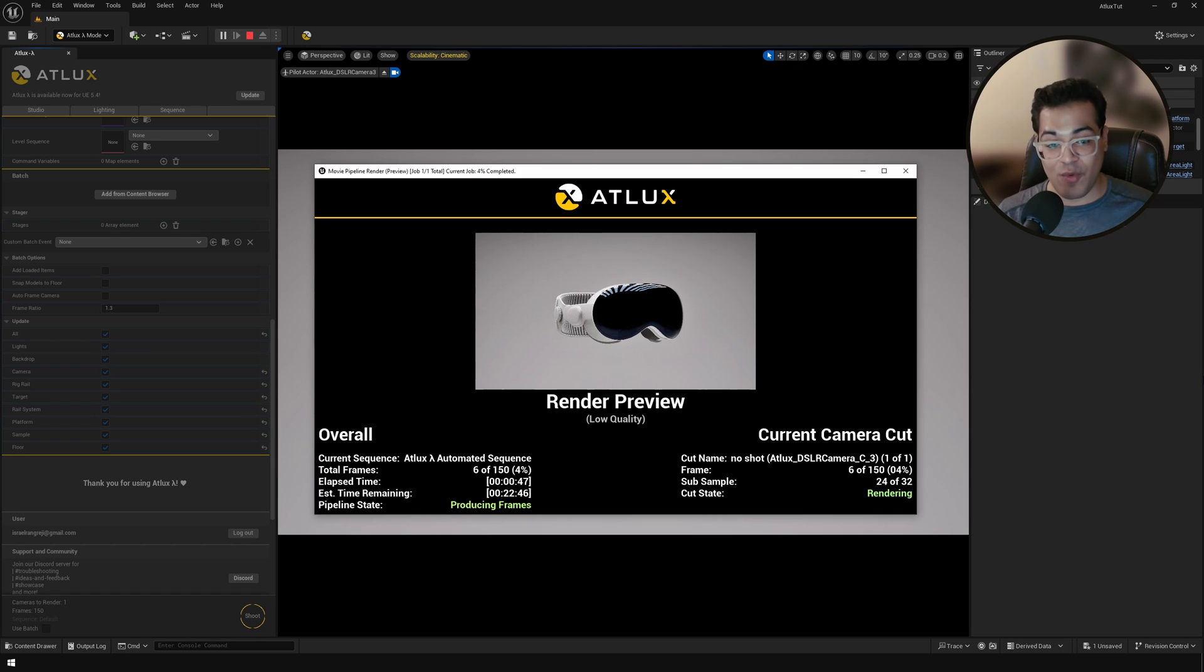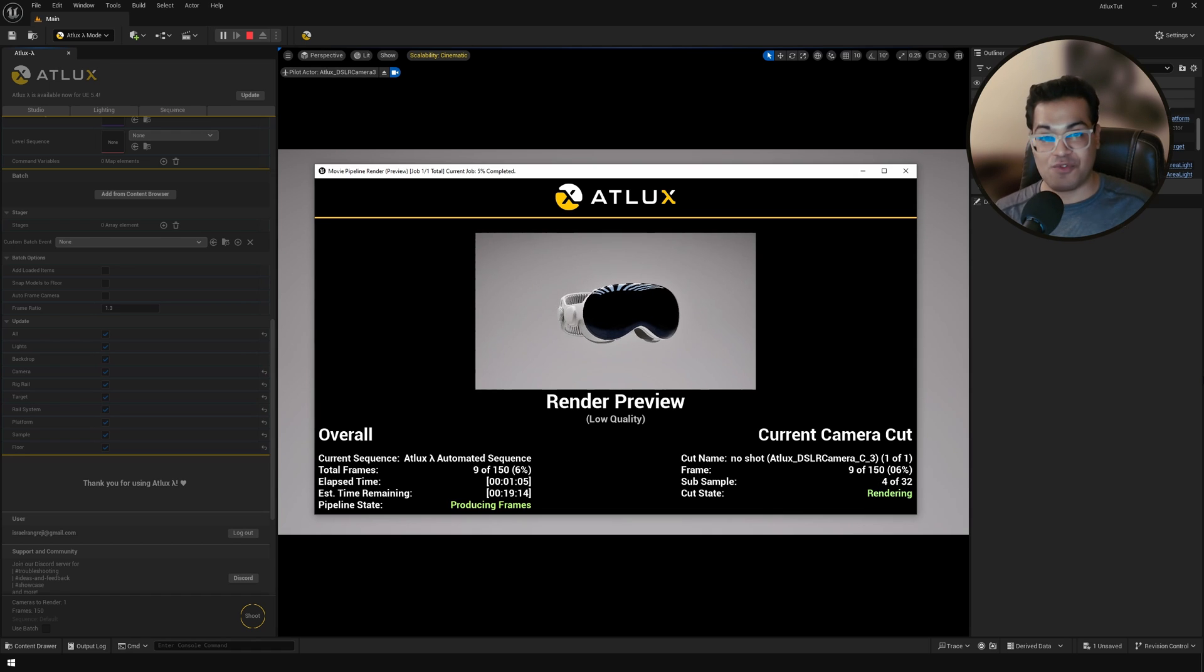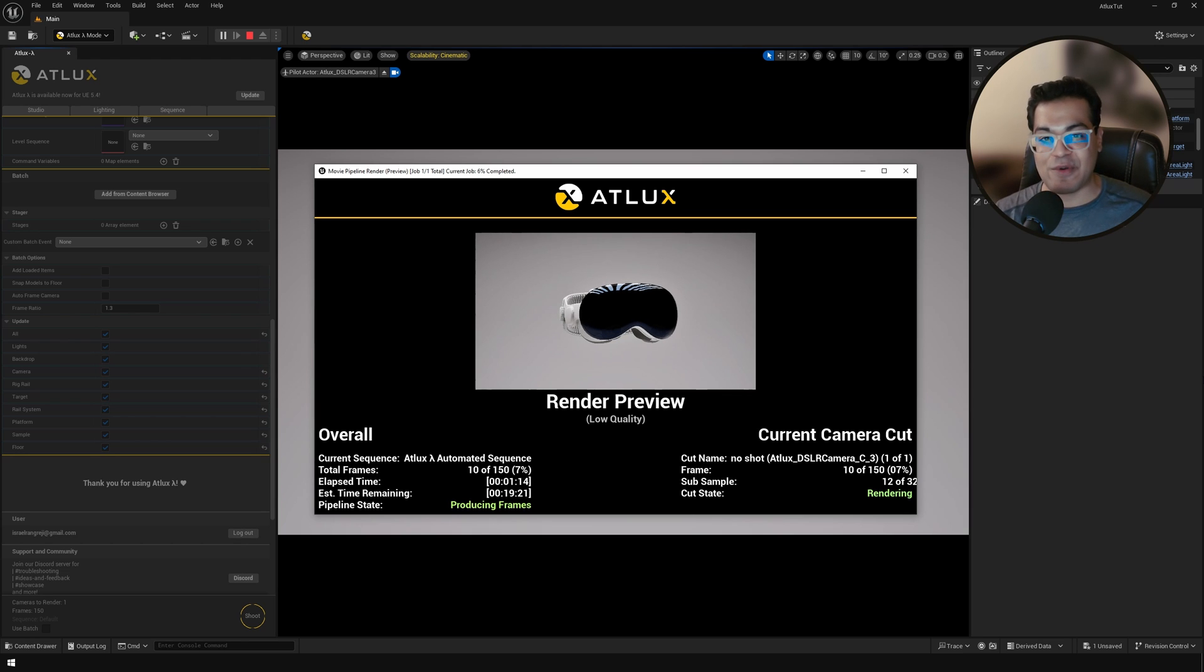Again, if you want to check out Atlux, links are down in the description. If you like the video, leave a like down below. Subscribe to the channel for more videos like this. That's it. I'm going to see you in the next video.